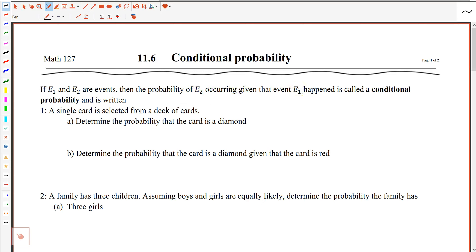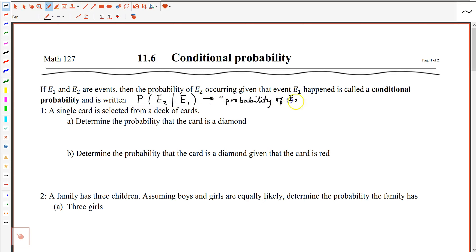When you go to calculate a conditional probability, the notation for that would be capital P for probability, and then inside the parentheses you would write e2, then a vertical bar — which represents the word 'given' — and then e1. So if e1 and e2 are events, then the probability of e2 occurring given that event e1 has happened is called a conditional probability. Verbally, we say 'the probability of e2 given e1,' implying that event one occurred and we're finding the probability that event two happens then.